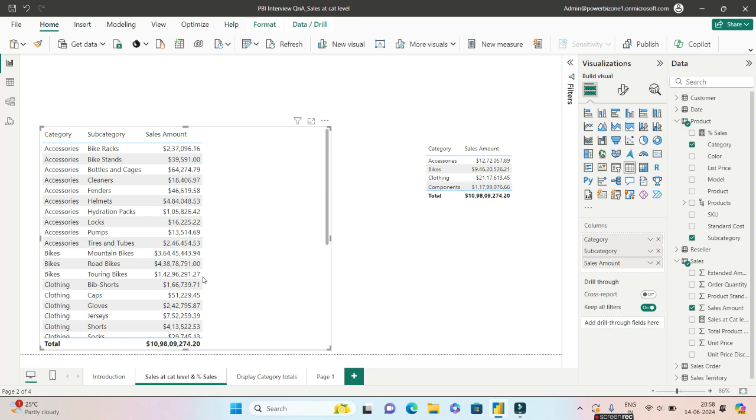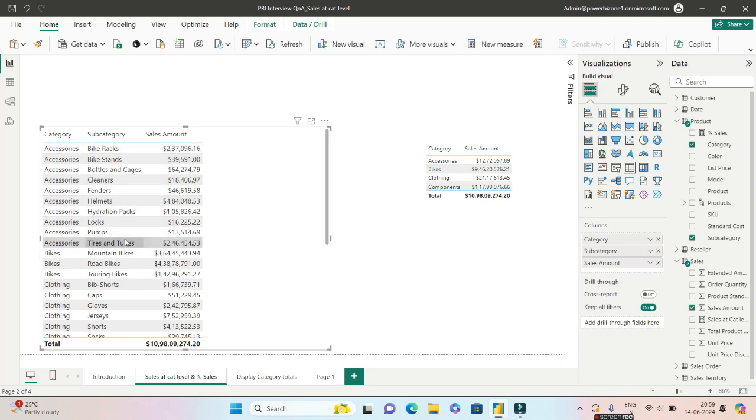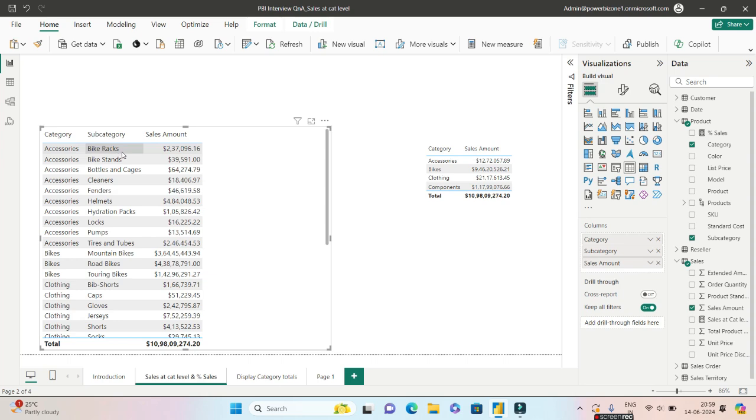How to achieve this? As evident, if I drop in the sales amount over here, it's going to take the sales only for subcategory. But somehow you have to remove the filter because it's getting a filter context added over here.